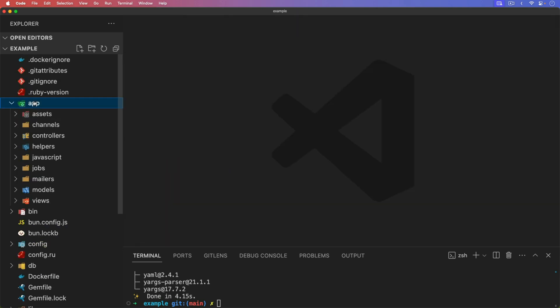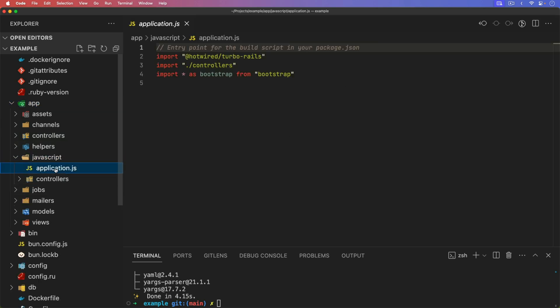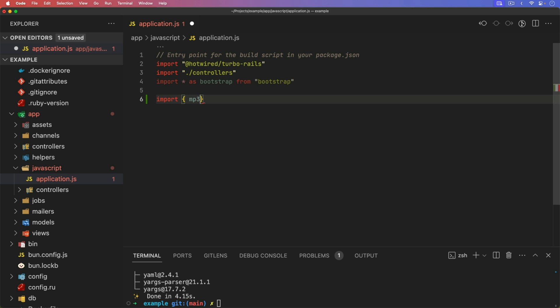And so I'm really annoying. So what I want to do within the JavaScript application.js is I want to make sure that this plays anytime you click any kind of link. So we'll import in, and let's just use the mp3 version. We'll import it in from fart.